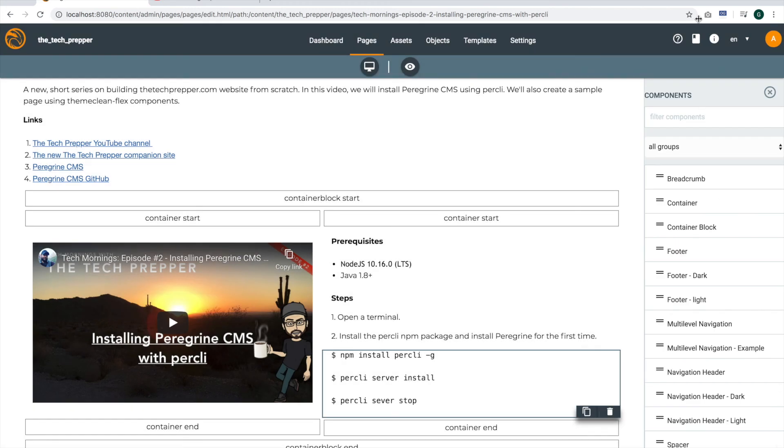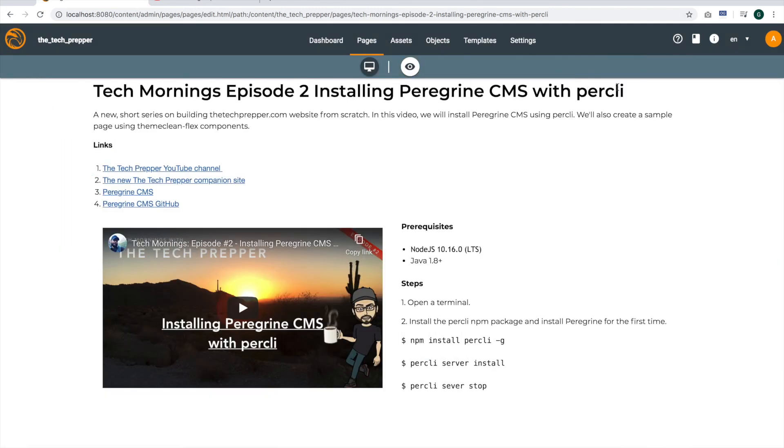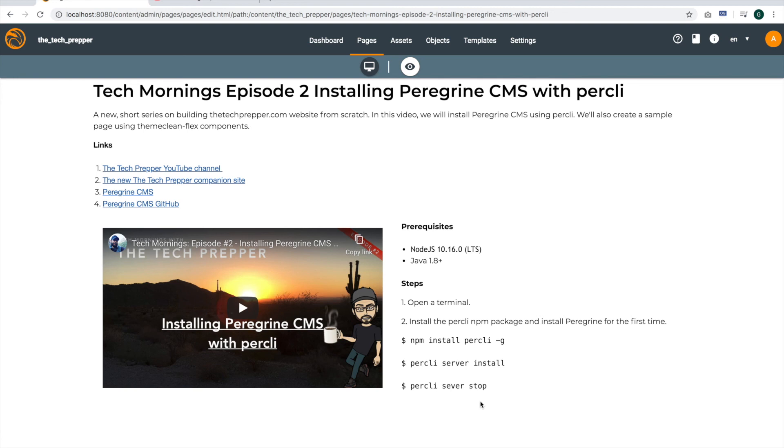So at any rate, let's conclude by doing a quick preview. So the site is looking a little bit better. Obviously, we've got some work to do on the header, footer, and some other text below here. But fairly straightforward to build out a simple video page.